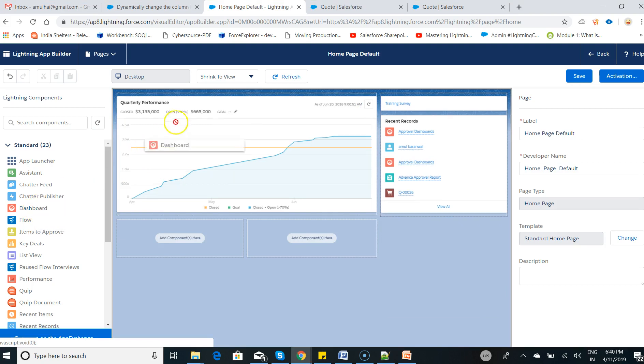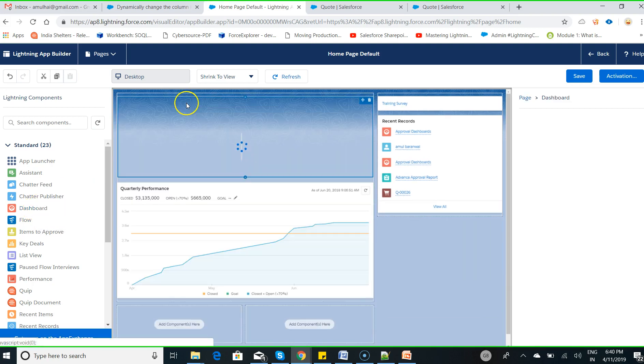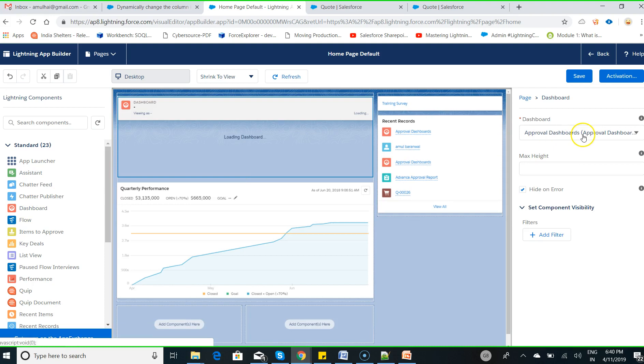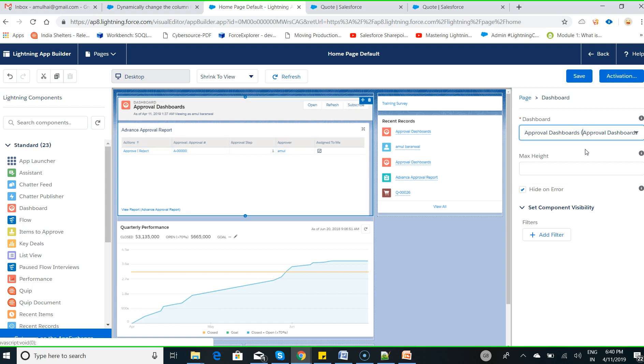Now choose the dashboard and drop it here. Choose the folder name or choose the dashboard that you have created, called Advanced Approvals dashboards.